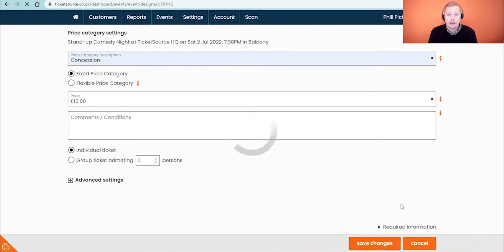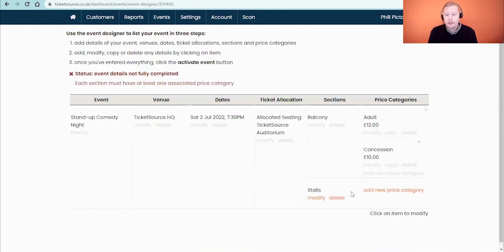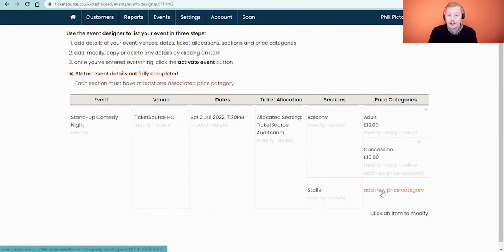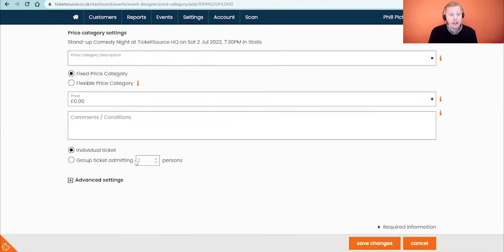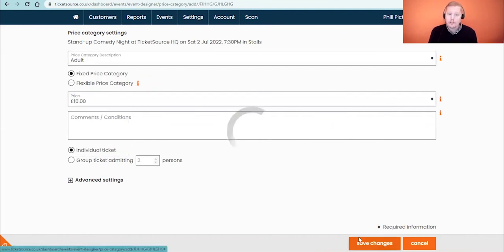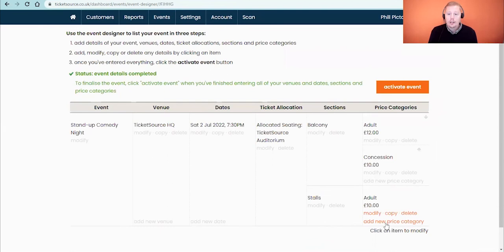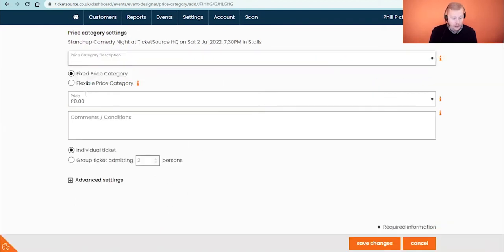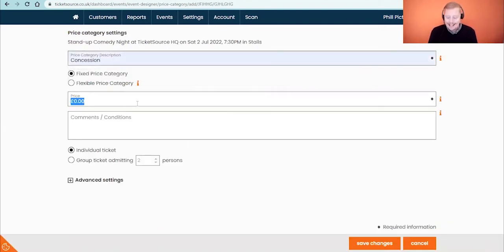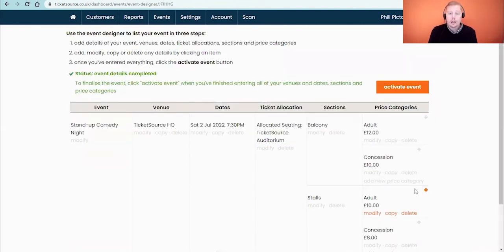Underneath we're going to populate the stalls pricing, so adding a new price category — this is going to be an adult ticket at a slightly reduced £10 in the stalls, saving changes. Then adding another new price category for our last concession price, which is going to be £8, saving those changes. We now have everything we need to activate our event.